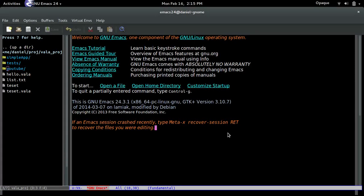Hello, my name is Daniel and I'm going to show how to do a simple GUI, a simple window, in Vala — or however it's pronounced.